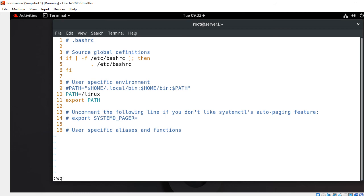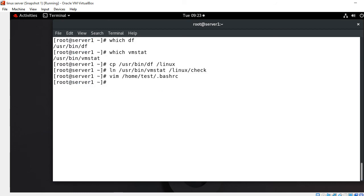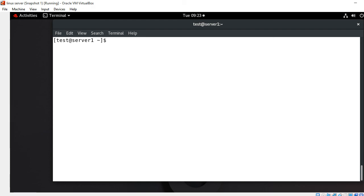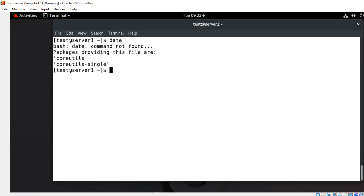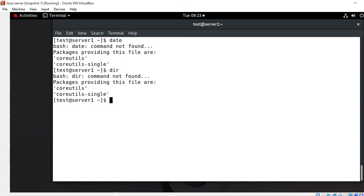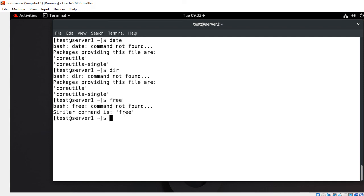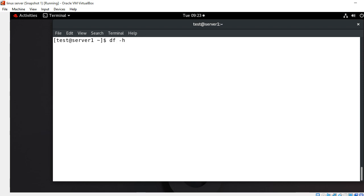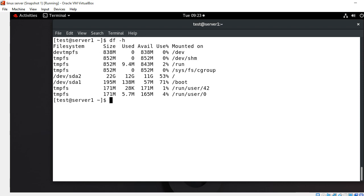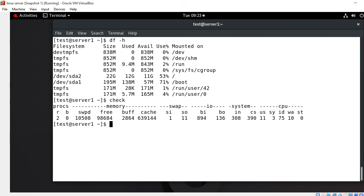Now we have done all the changes and it's time to check does it work or not. I switch to test user and try to run a few commands except DF and VM stat. When I run the date command, command not found. If I go with dir command, command not found. Let's see with free command, same it's not working. This user can only run two commands that is DF and VM stat. DF works and check which is VM stat, it's working.